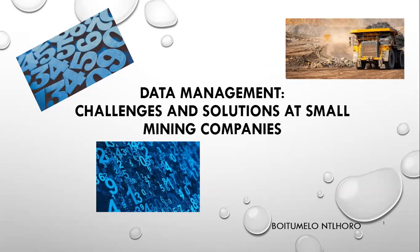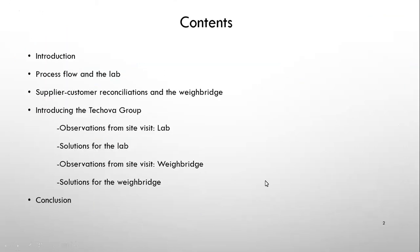Okay, thanks Craig. So like Craig said, my name is Tumi, full name is Boitumelo Ntlhoro. I am a geologist at a mining company in Kumalanga and today I'm going to take you through some of the problems that we face in small mining companies and some of the solutions that people out there are coming up with. We'll go through an introduction, a process flow of how we work on the mine, how we do our reconciliations with customers, then I'll introduce you to the Tukovo group, which is the guys bringing in the solutions, and then we will conclude.